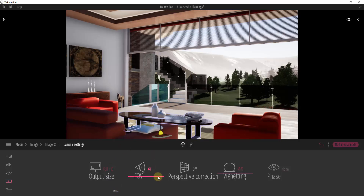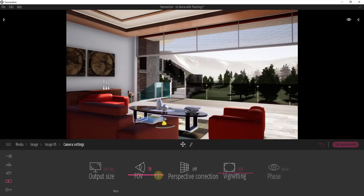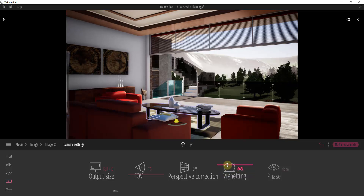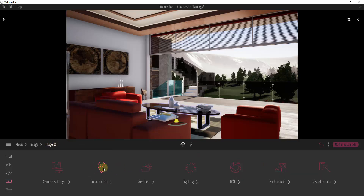You can also set your field of view — how much you're going to see with your camera. Maybe set the field of view to something like 70 and adjust the camera view a little bit. Perspective correction we're not going to worry about too much right now. Vignette is going to affect whether you want to have a darker shade around the outside of your image. If you have multiple phases of something, you can adjust the look of that here. We've already talked about localization.